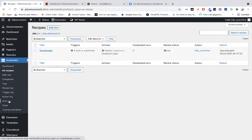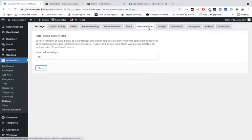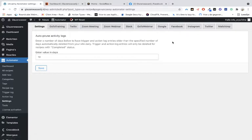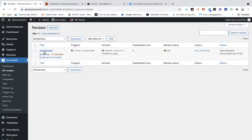When you've installed the Pro version, you can see integrations with Facebook, Instagram, Google, and Twitter. Once you've done that, go to Recipes and create a new recipe.